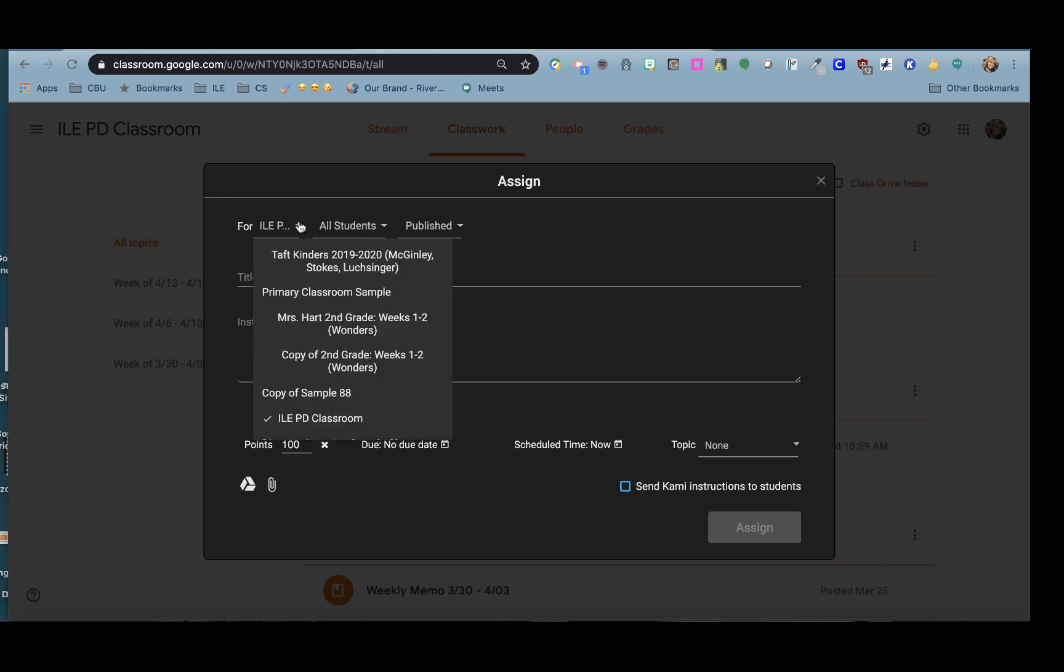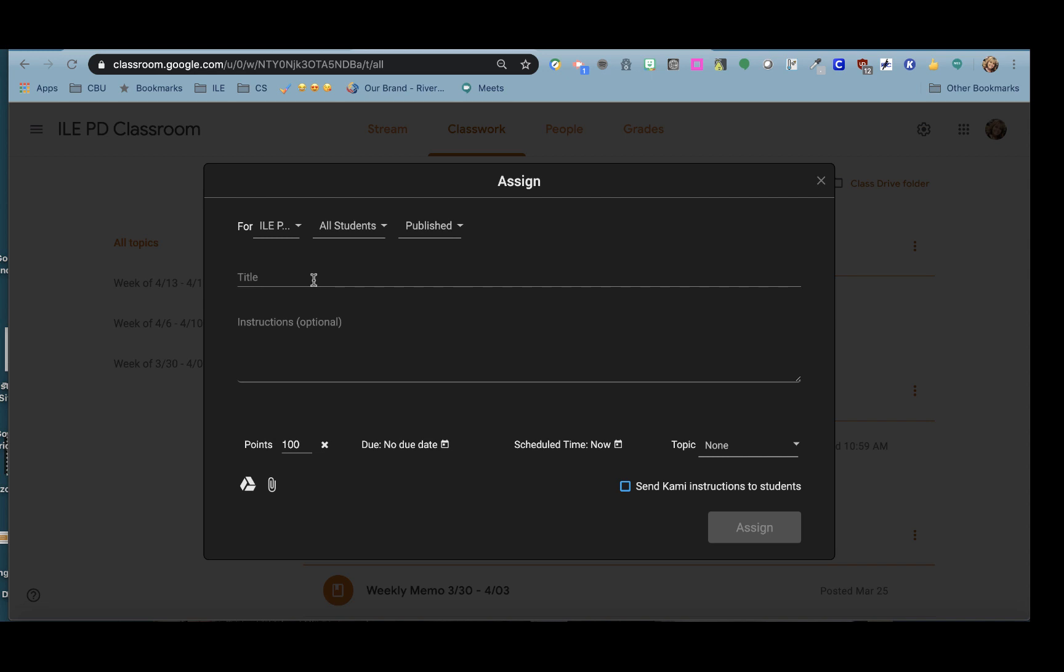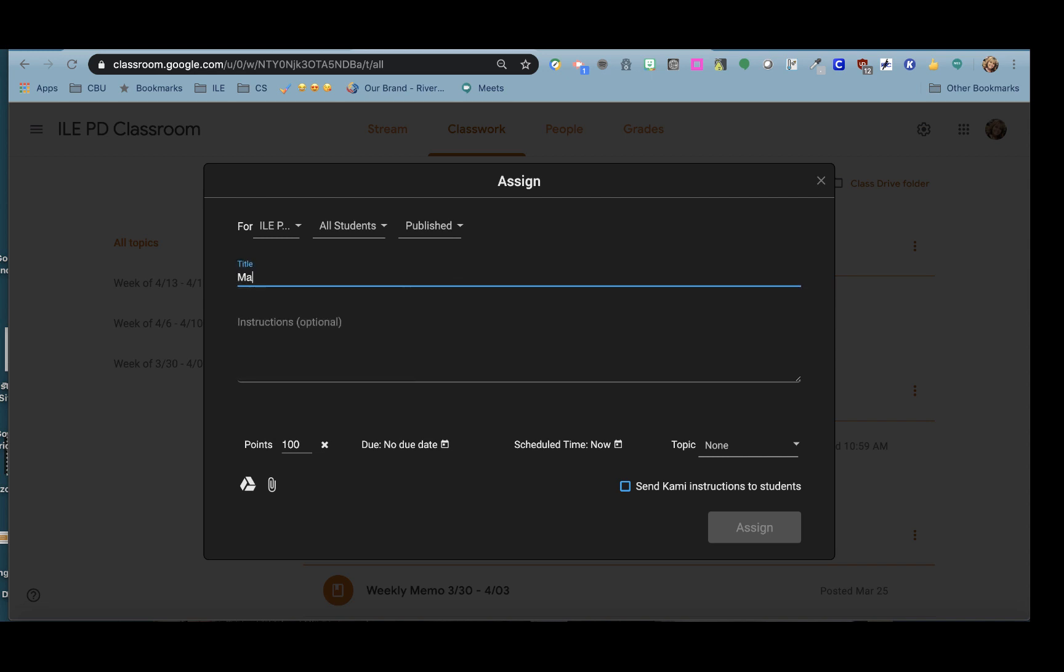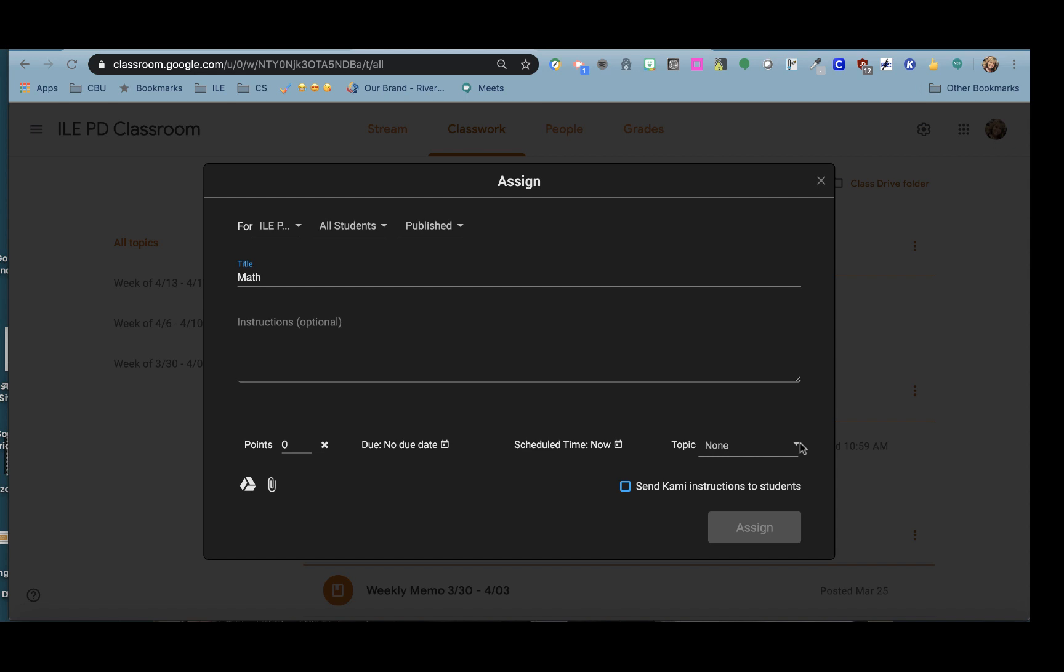You can decide which class you want it to be assigned to, which students, and give it a title. You can also include instructions just as you would with any other Google Classroom assignment. You can make it worth points or ungraded, assign it a due date, you can schedule it, and then you can also place it underneath the topic.